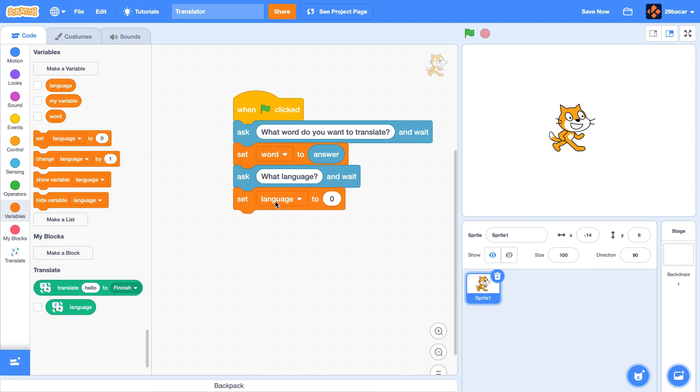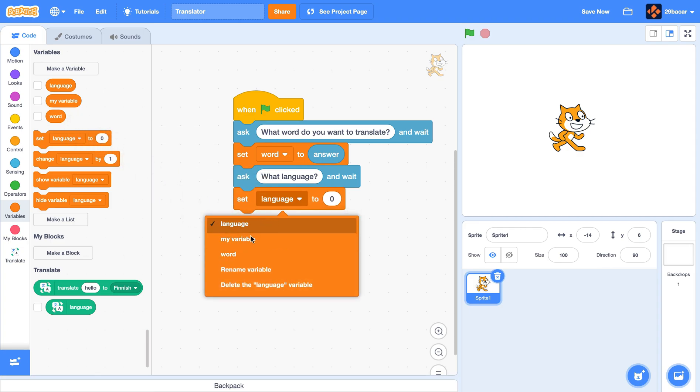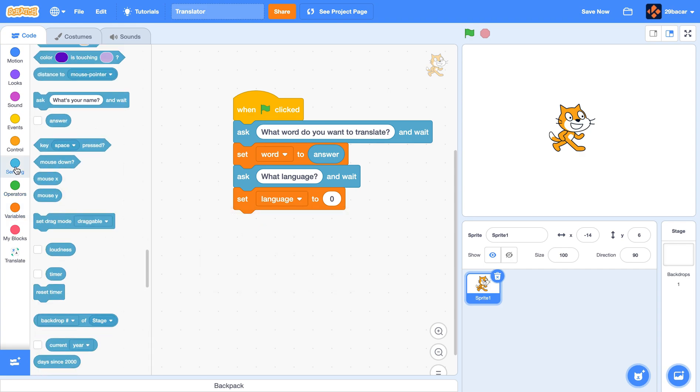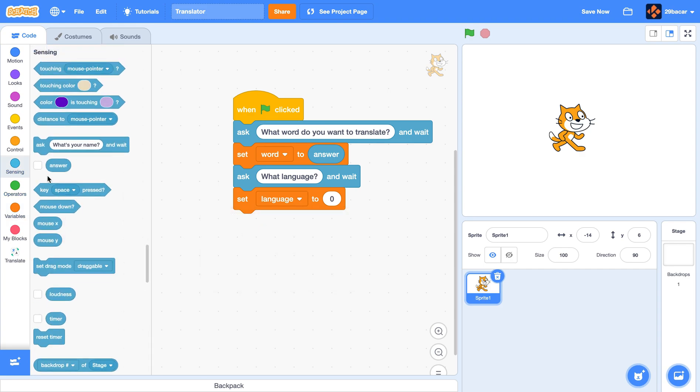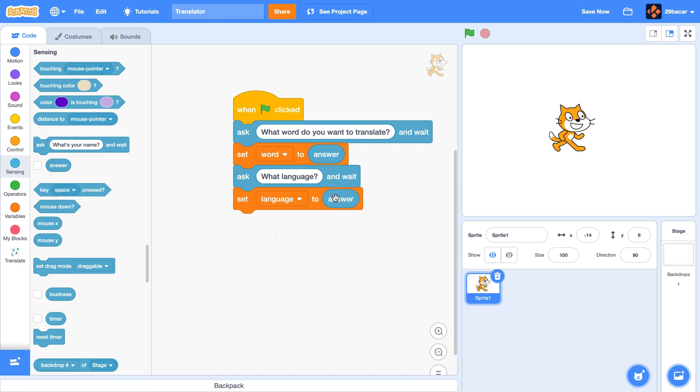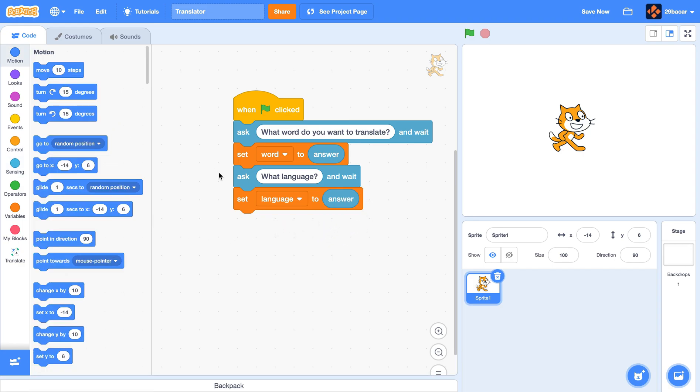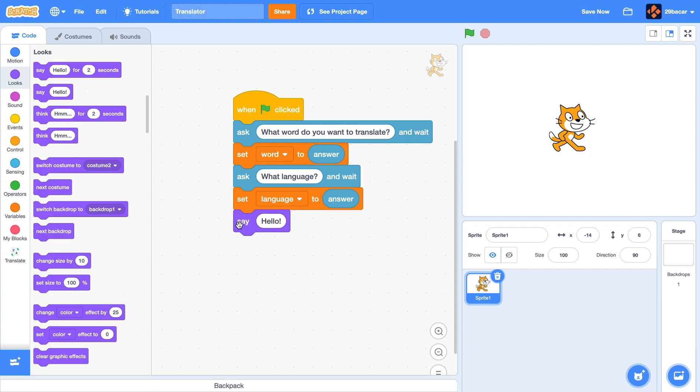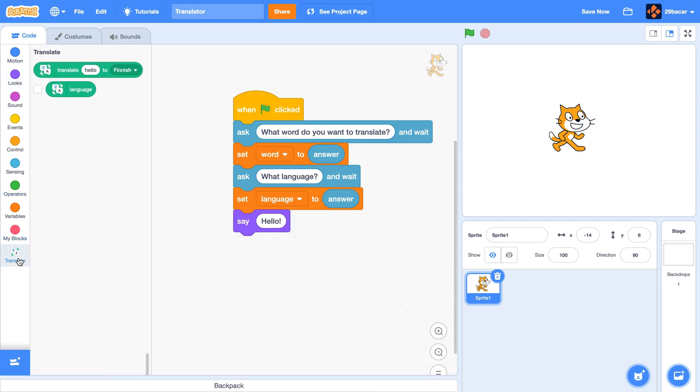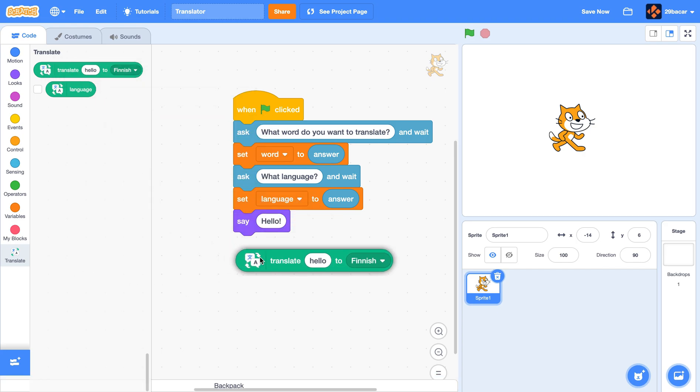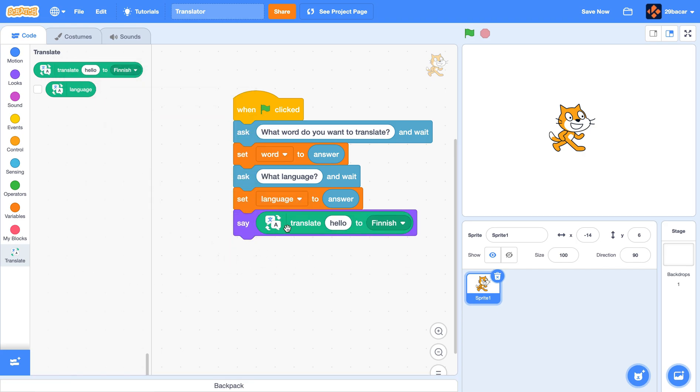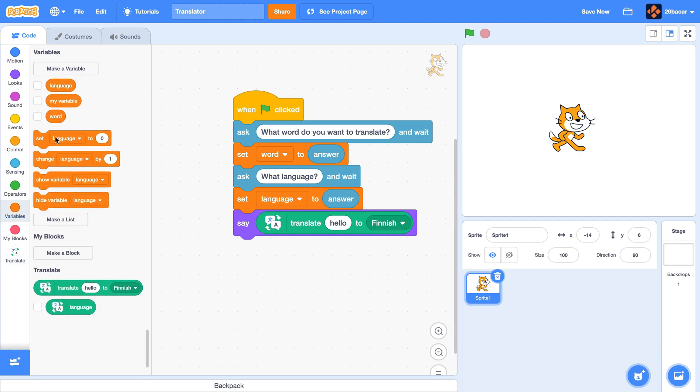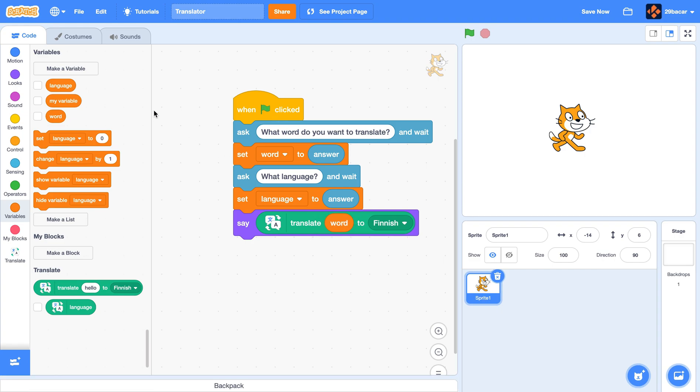Now go to the looks section over here and drag a say block. Now go to the translate section and from the translate section put this over here. Then go to variables and insert the word variable over here.